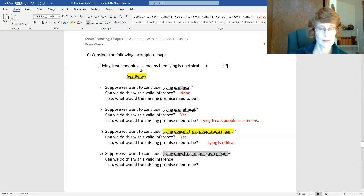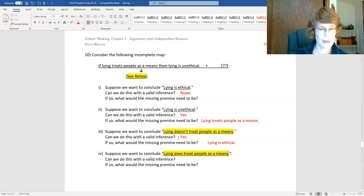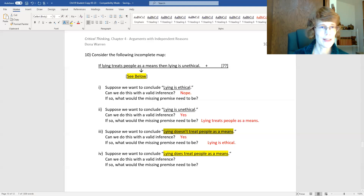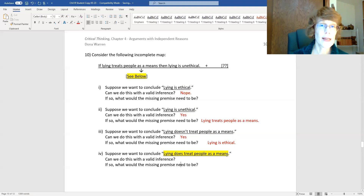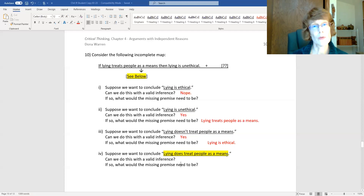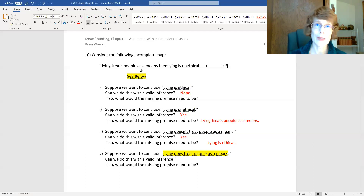One more. Take a look at that conditional and ask yourself: can you validly infer 'lying does treat people as a means,' and if so, what would you need to be told? Pause the video, think for a bit, and come back when you're ready.